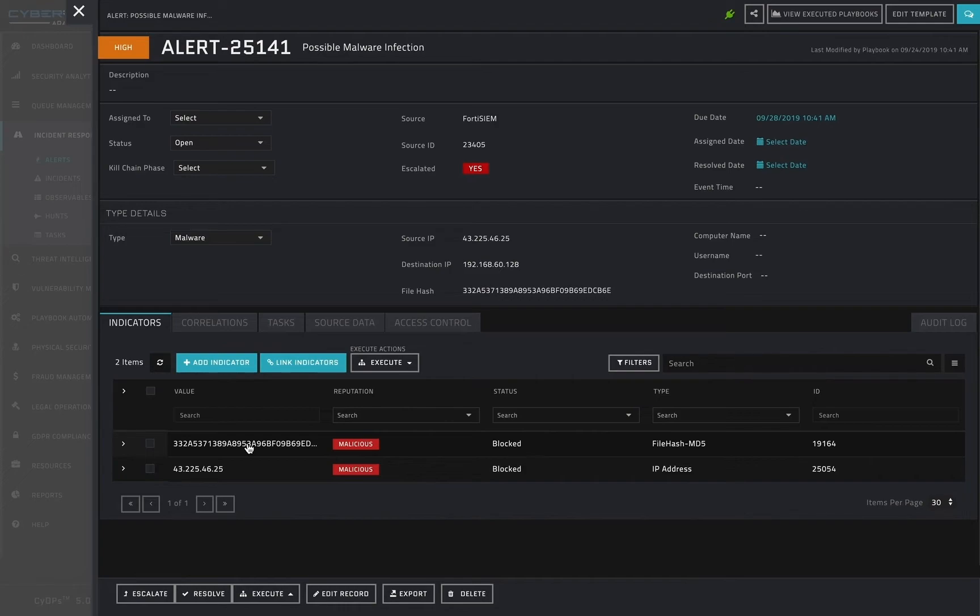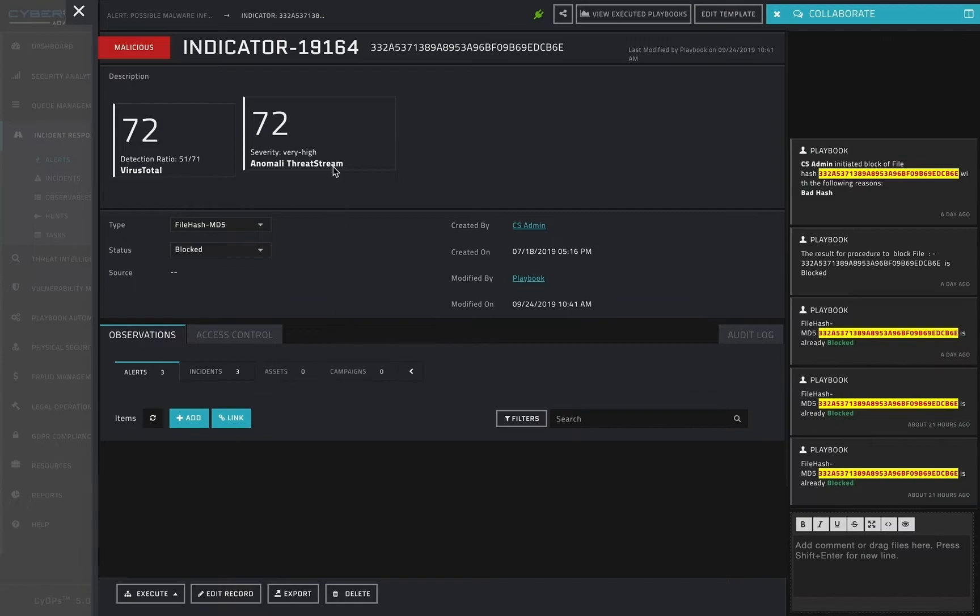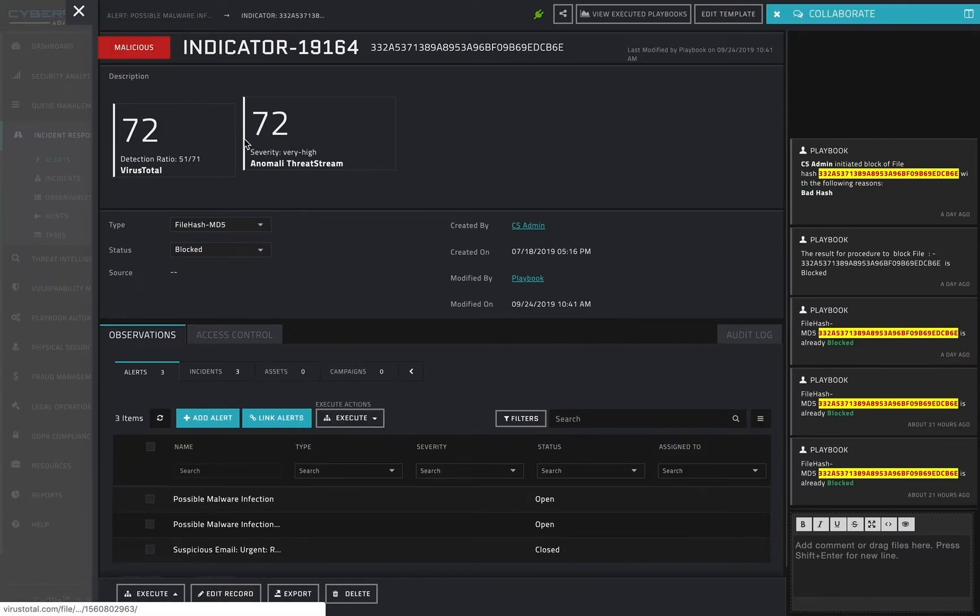Clicking on the indicator, I am taken to its own detail view, where I can see the threat intelligence scores which led to its being marked as a malicious hash.